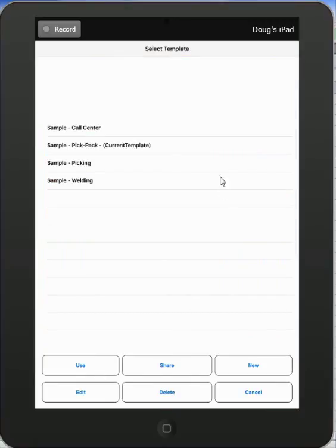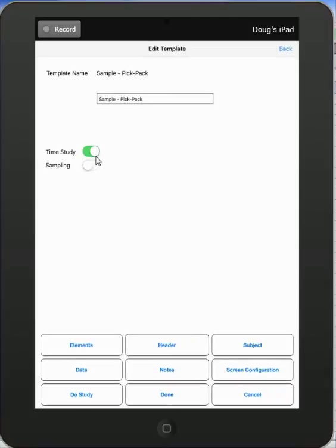Other things you can do here from the select template option: you can also edit the existing template. So you pick one and then just touch the edit, and it will take you into the edit template option here.